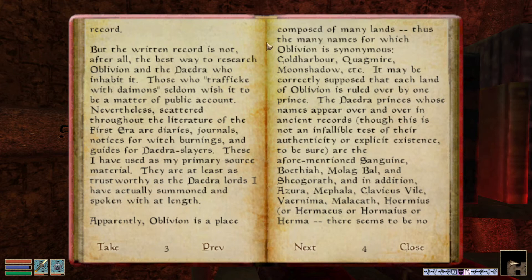These I have used as my primary source material — they are at least as trustworthy as the Daedra lords I have actually summoned and spoken with at length. Apparently, Oblivion is a place composed of many lands. Thus the many names for which Oblivion is synonymous: Cold Harbor, Quagmire, Moonshadow — ooh, I like Moonshadow. Cold Harbor is kinda cool too. Et cetera.